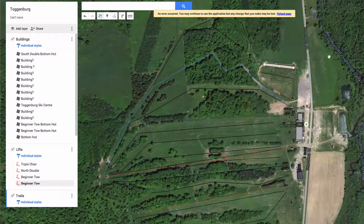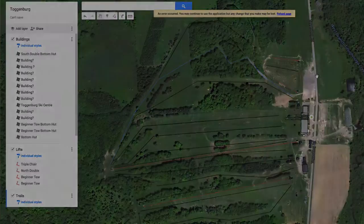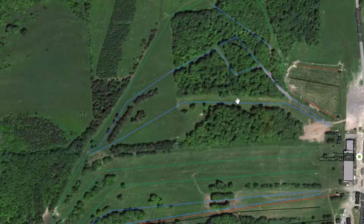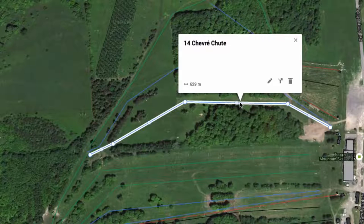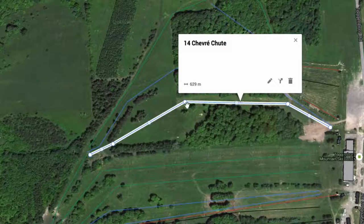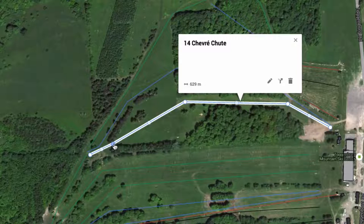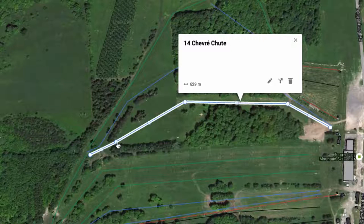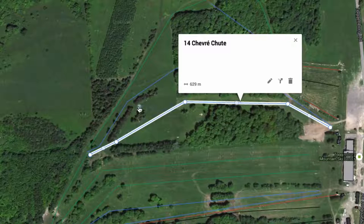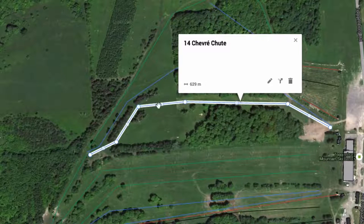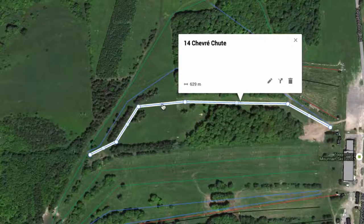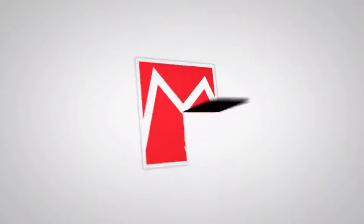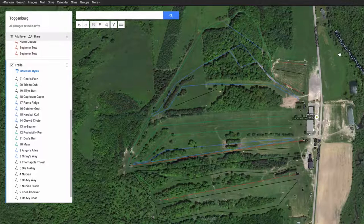If we turn on buildings and trails as well, we start to get a good picture of what our resort looks like on top of Google Maps. I'm nearly done with the map but I need to adjust a couple of lines. To do that, click on the run you want to move — you'll notice several points along the line. You can move an original point or create a new one by clicking and dragging, which creates intermediary points. That lets you get quite specific about where your line goes.